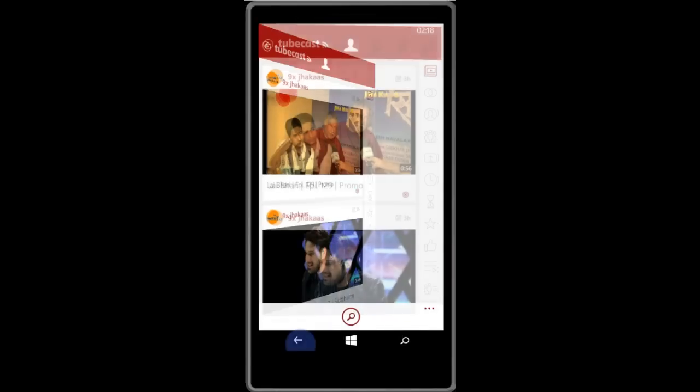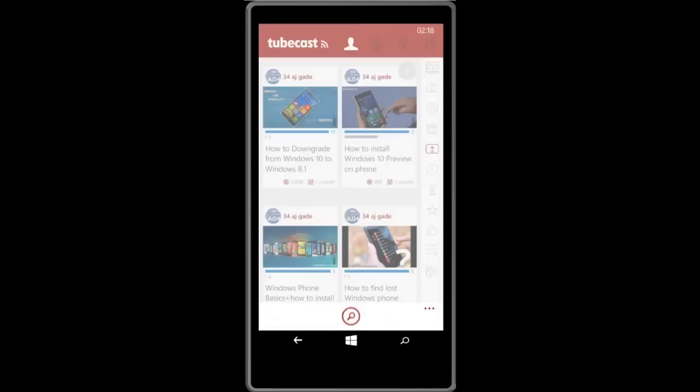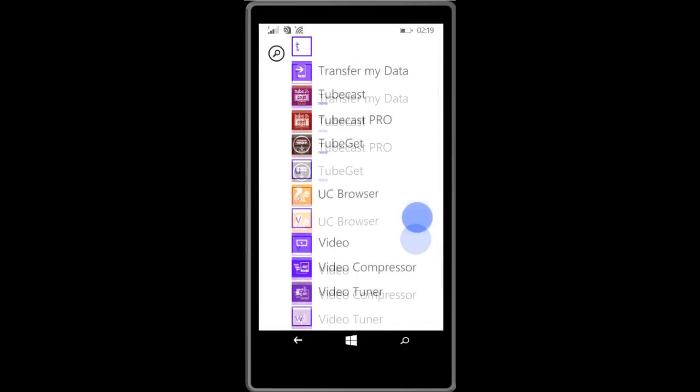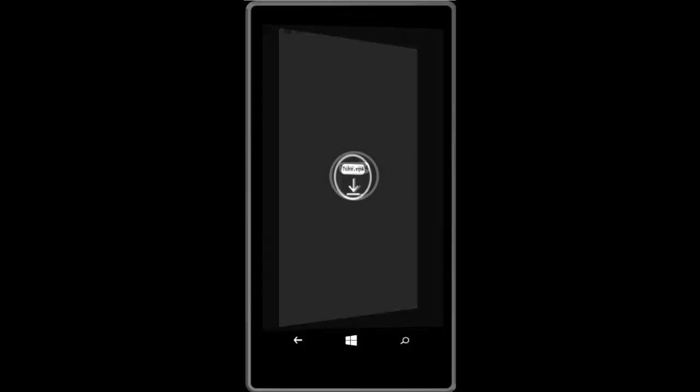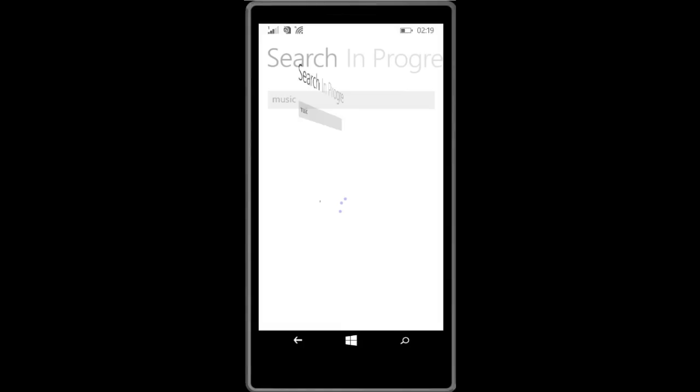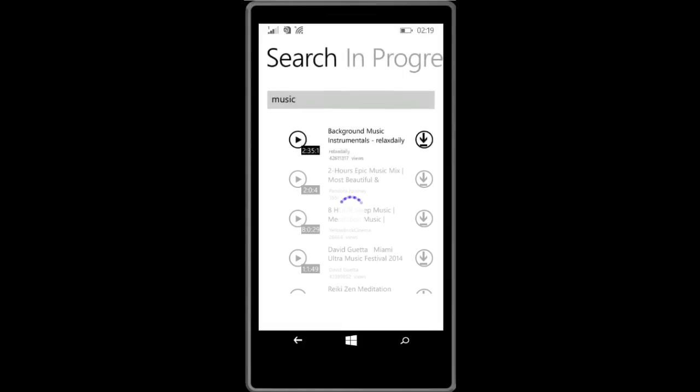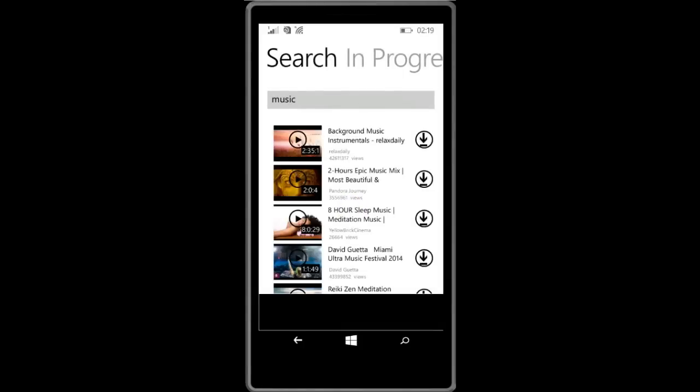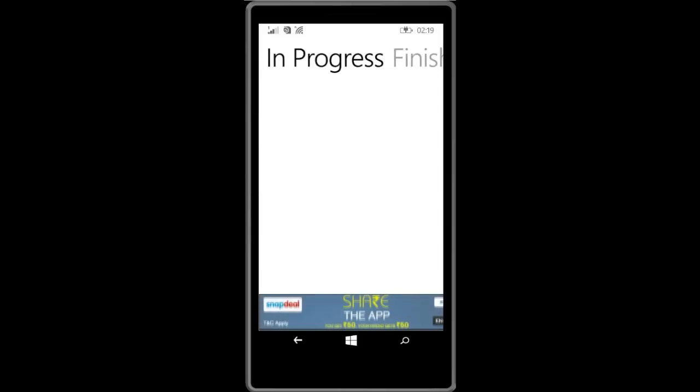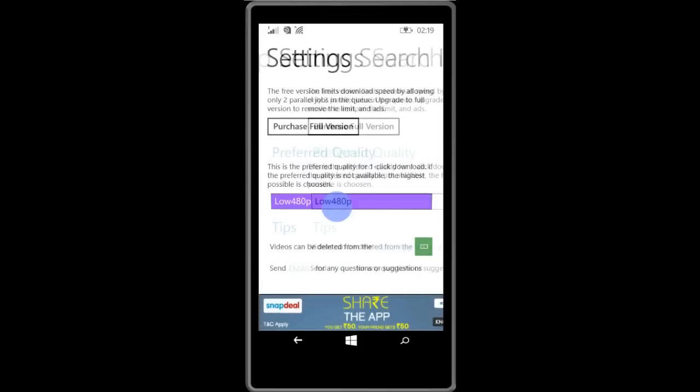You can see that TubeGet is available in the store and also the link is in the description. Just type the query which video you want. You can see the normal user interface is there, no more graphics are used.